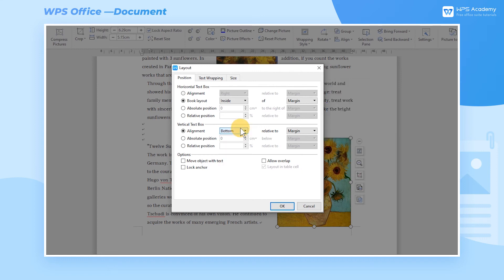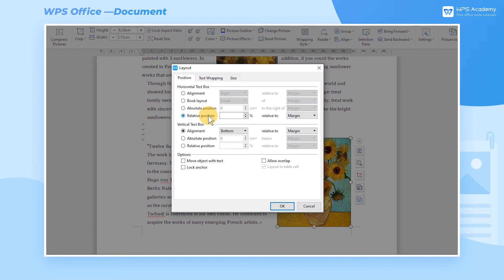Enter the specific distance in Absolute Position and Relative Position to adjust the position of the picture more accurately.